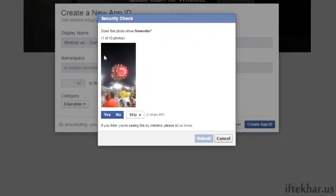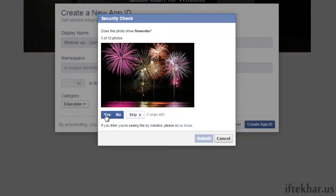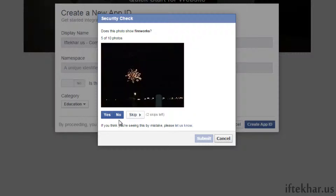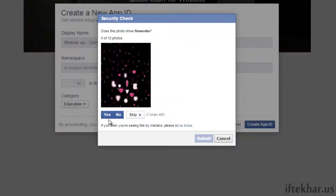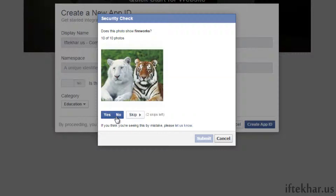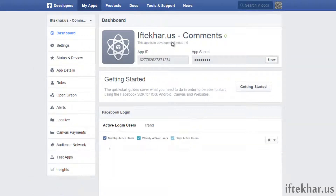There's a security question — a CAPTCHA with fireworks images. Once you complete it, the app is created. This is the same way you can create your app for your website or for the comment system you are about to implement.